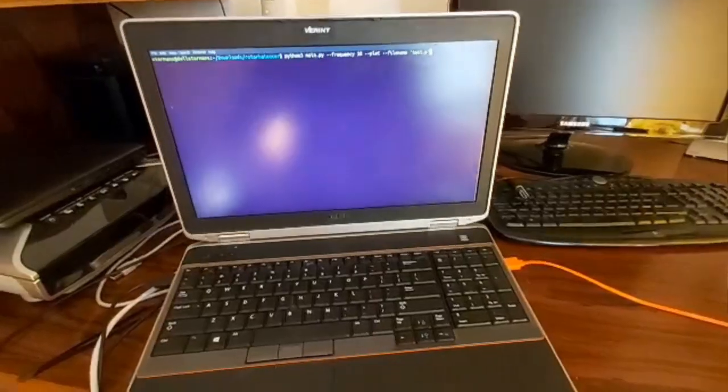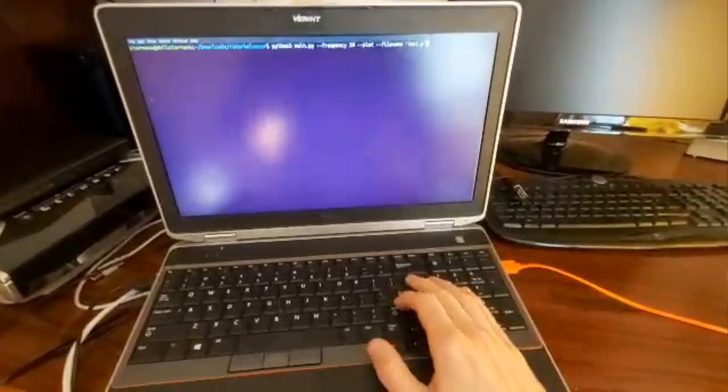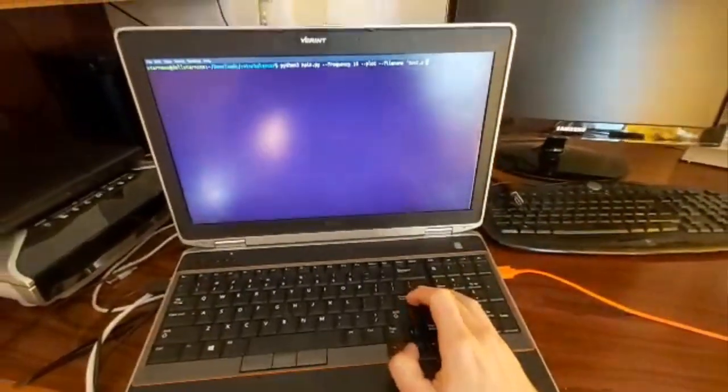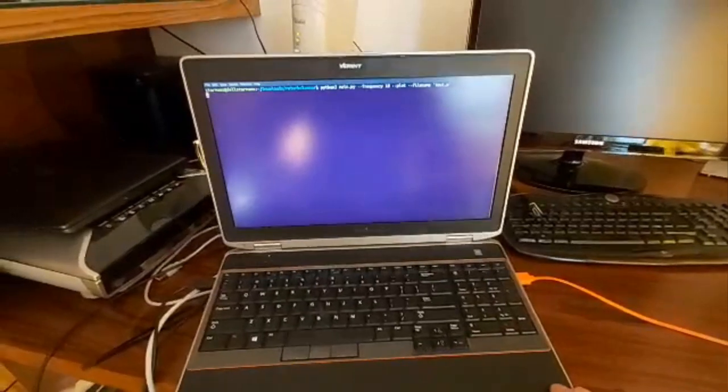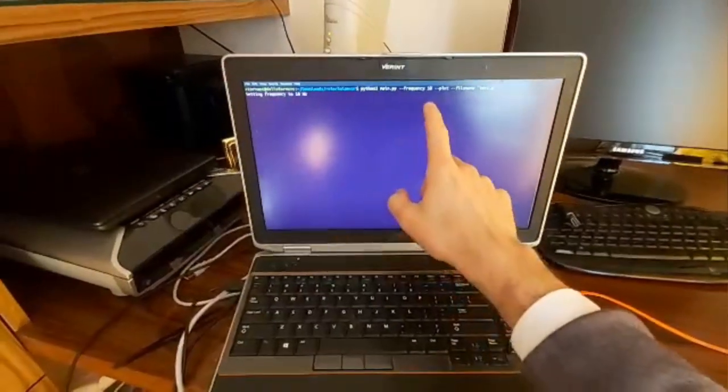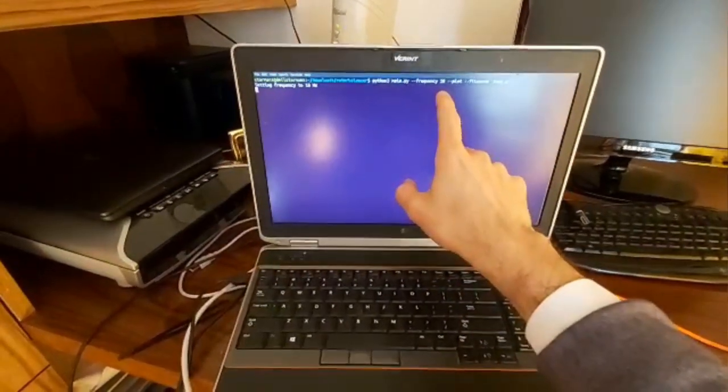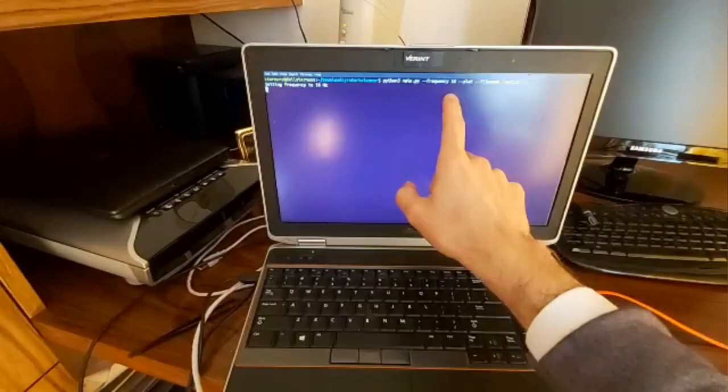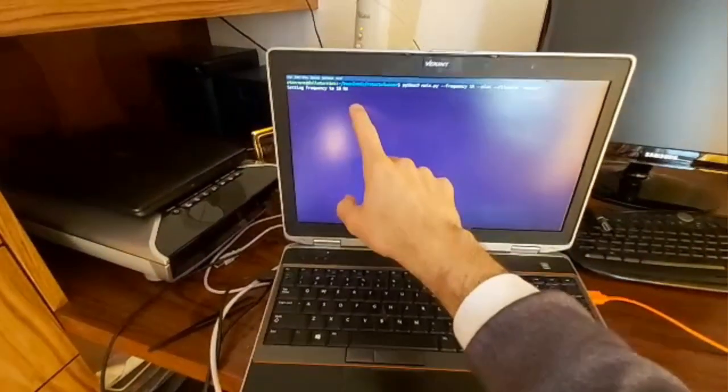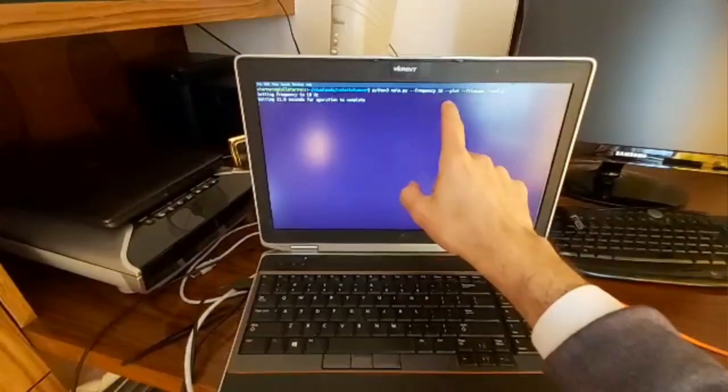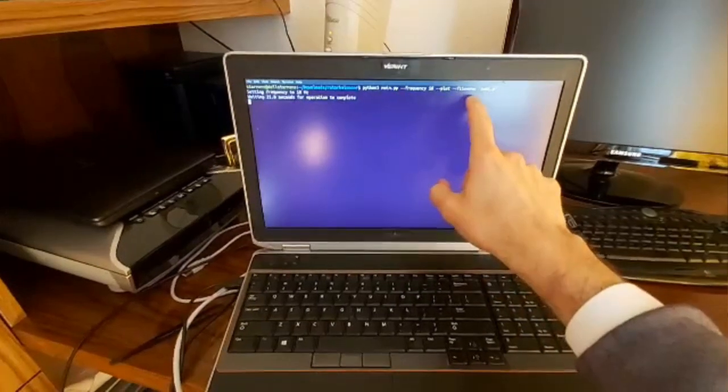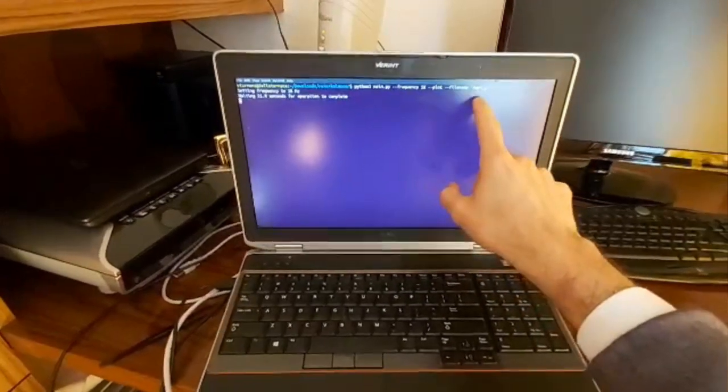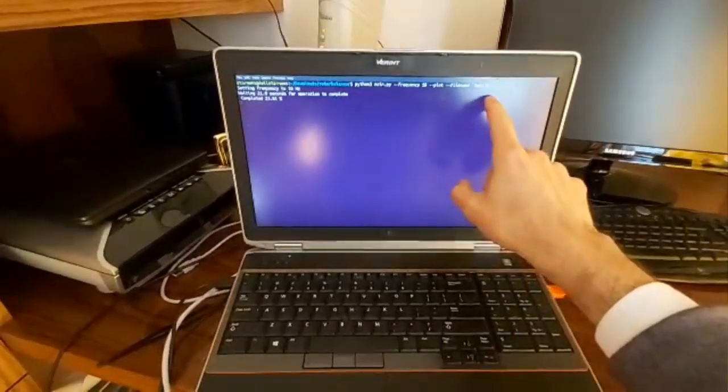I wrote a script in Python which allows you to collect the results on the computer. As a command line flag you can set the frequency so the rotor is set at 18 Hertz and after the program is completed the results are plotted and the results are also stored in a file called test.p.